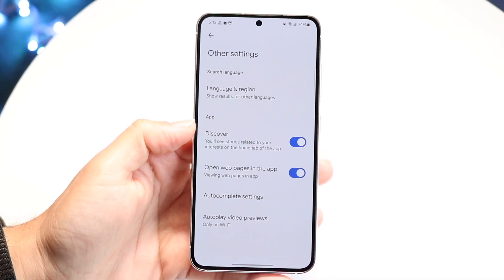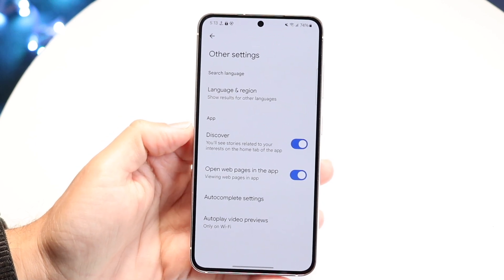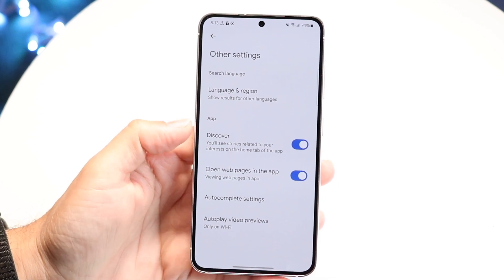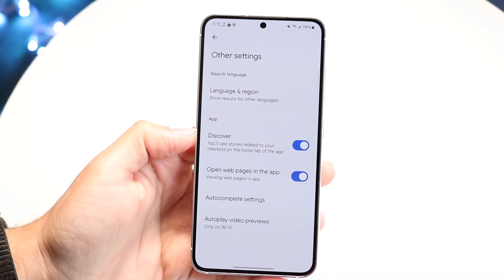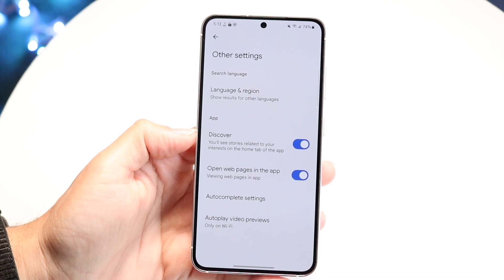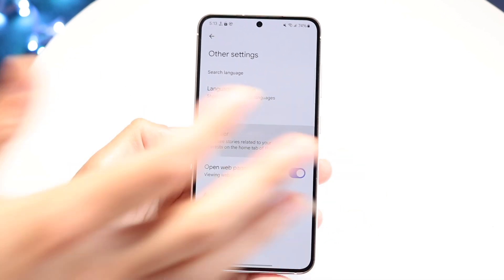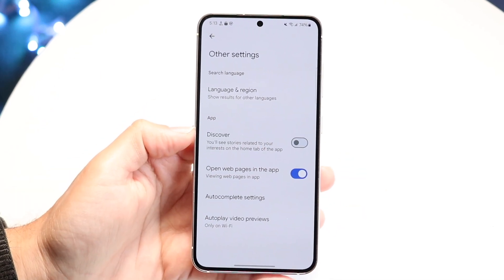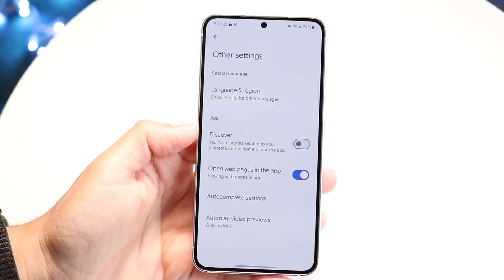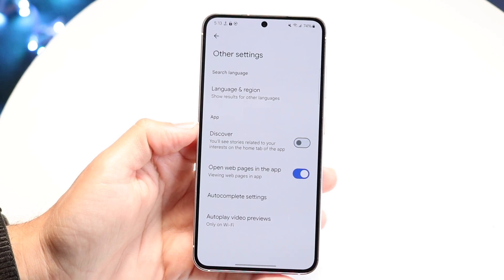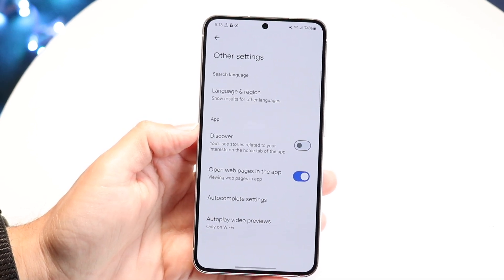When you come into this next panel, where it says Discover — related to your interests in the Home tab — go ahead and click on this to basically disable it. That option will then be disabled.